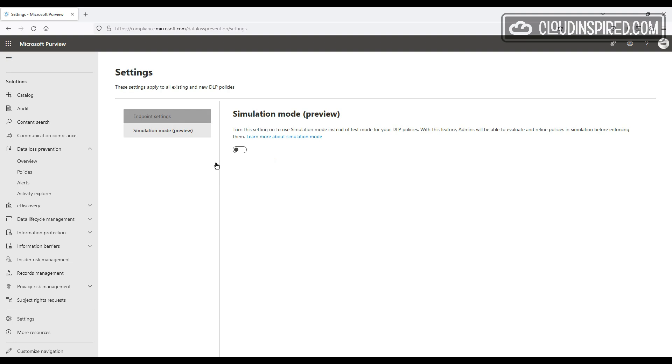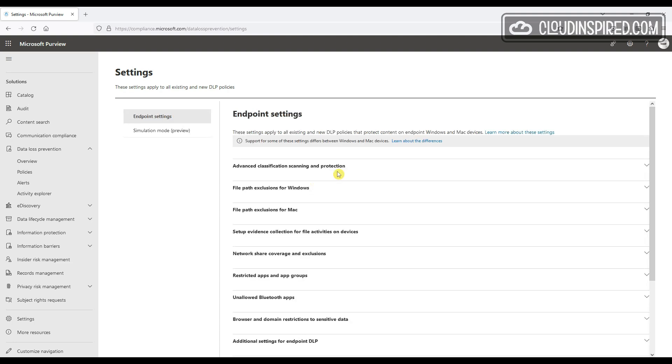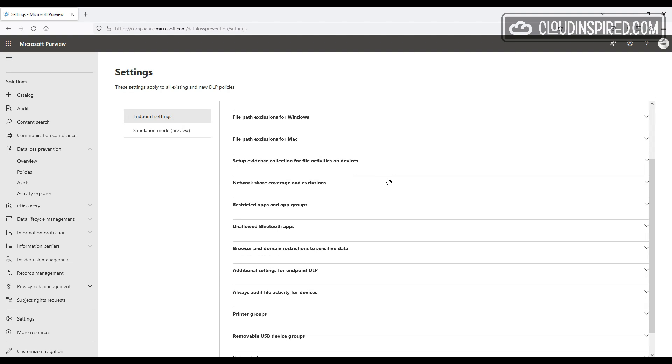So now let's take a look at blocking service domains in the next section, and then after that, we will create and configure a test DLP policy.